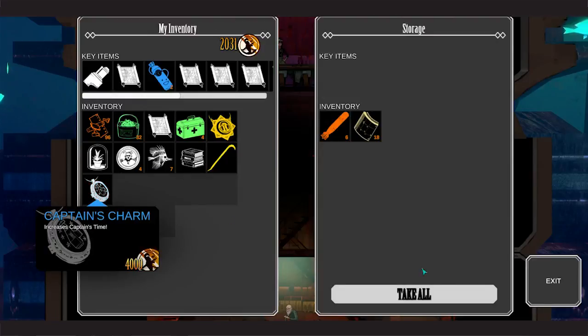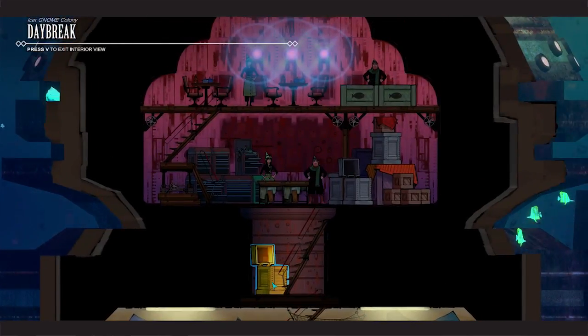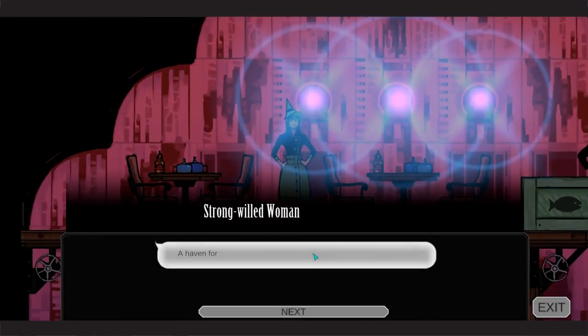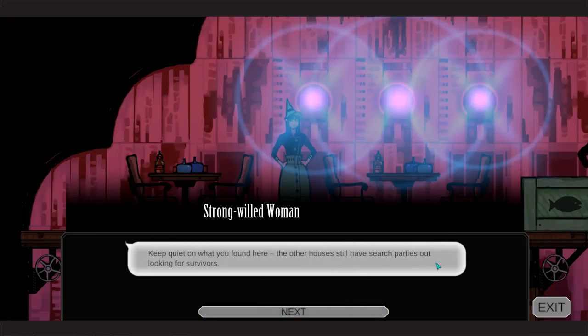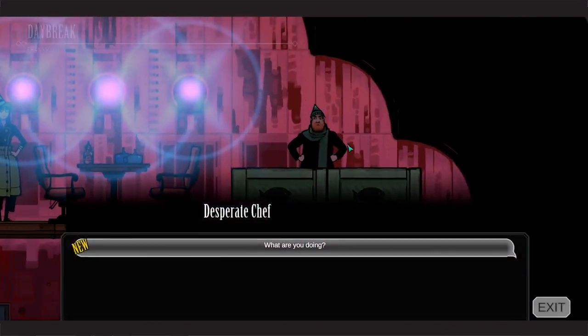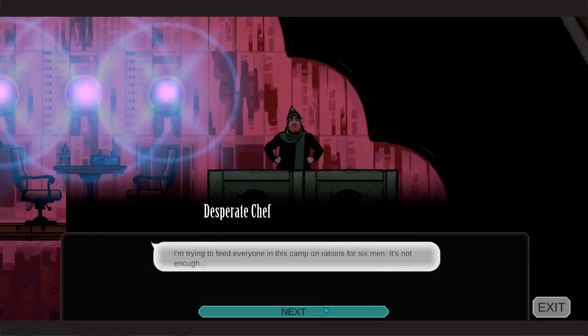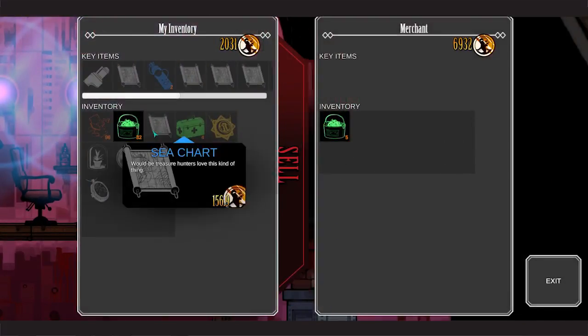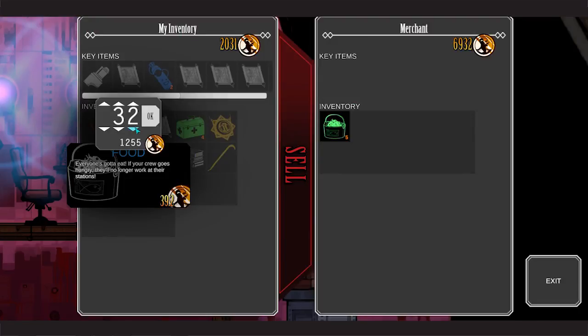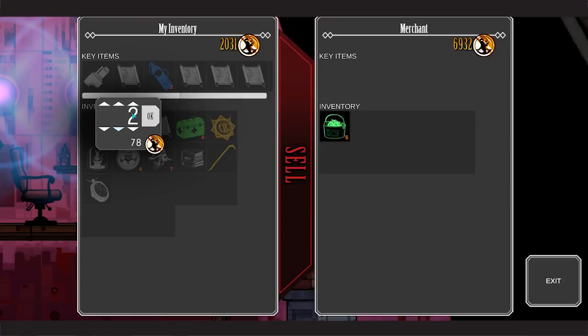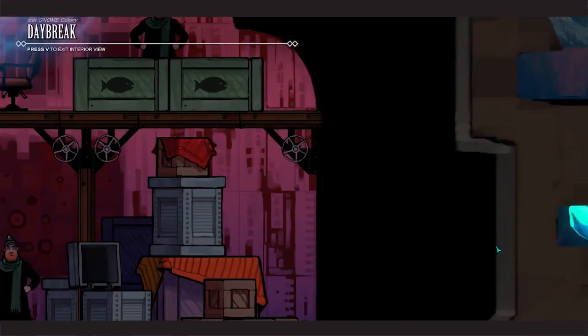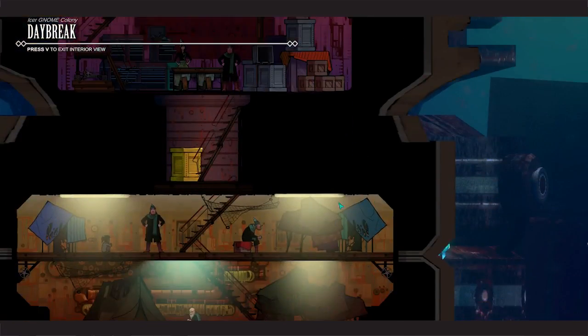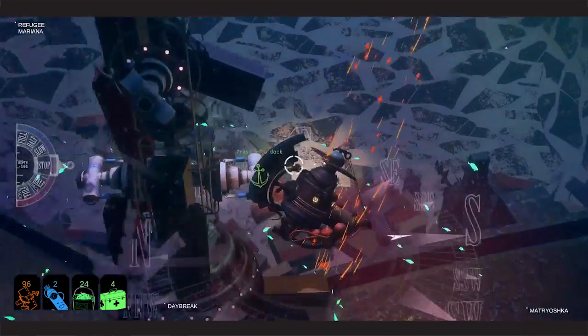Okay, the blackberries are also in there. In the key item slot. Lady Grunty. What is this place? April for all fled the sunken coast during the fall of House Morganson. Keep quiet on what you found here. Okay, I won't tell anybody you guys are here. Desperate chef. Trying to feed everyone his camp and rations. Six men's not enough. Ah, I suppose if you're gonna buy them for 392, I can sell you a few. About eight. I need to feed my crew too. I'm getting low. Alright. Ooh, I just banged my elbow. That was unfortunate.